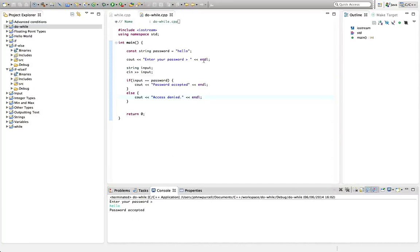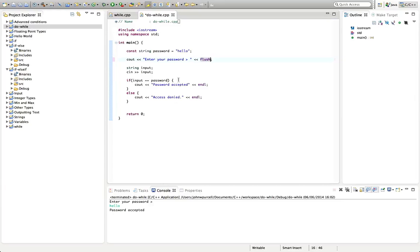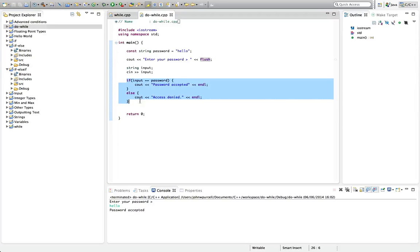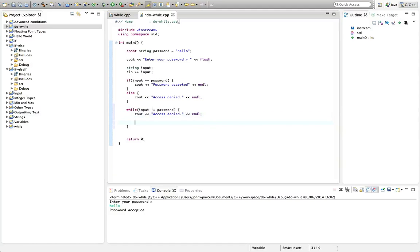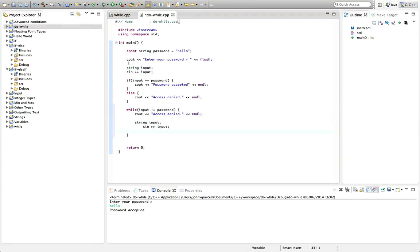Now, using a while loop to ask for the password over and over again until the user gets it right — let's see how that would look. I'm going to say while input is not equal to password: say access denied if they haven't entered the right password, and then after that ask them for their password again and get them to enter it again.